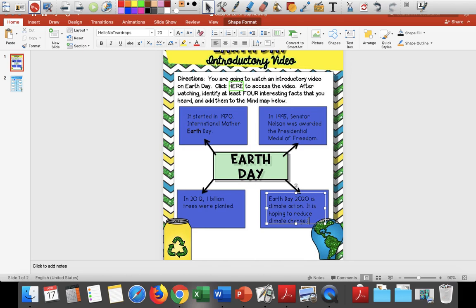We can reduce waste by reusing our water bottles. A lot of y'all bring water bottles for snack or for lunch. One way to reduce our waste is instead of using those plastic throwaway water bottles, you can use reusable plastic and just wash them out and use them the next day. Another way is to reduce our paper. It's awesome because we're already doing that this year, and it can help us reduce climate change and save our climate.